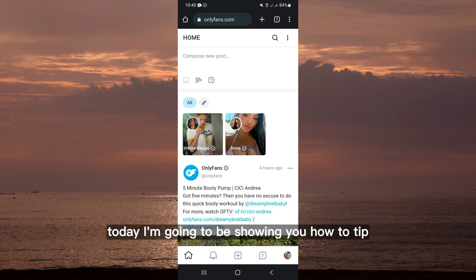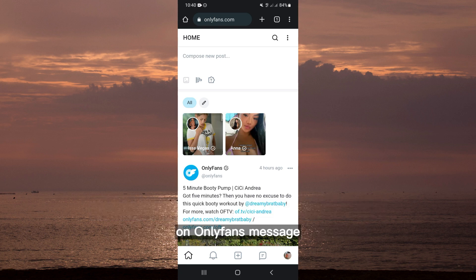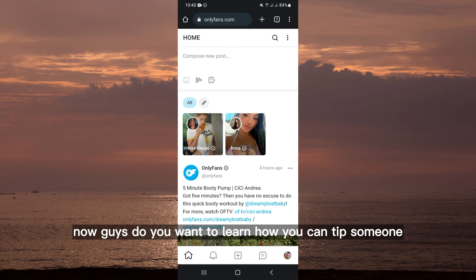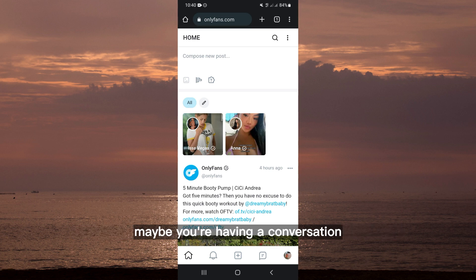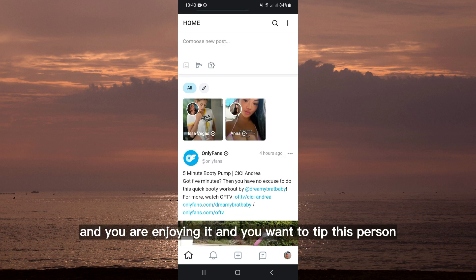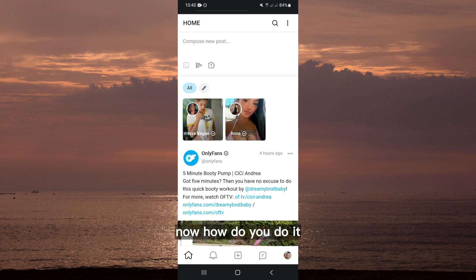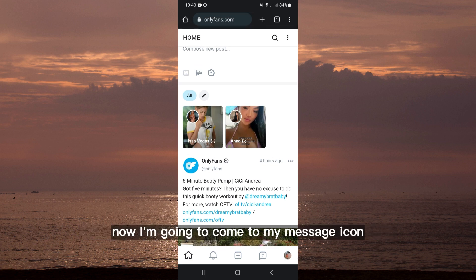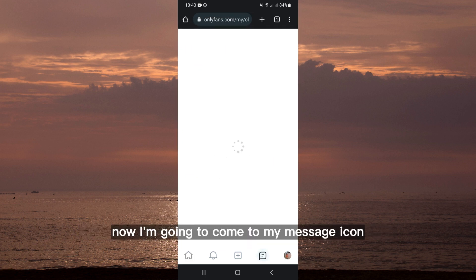Hello everyone, today I'm going to be showing you how to tip on OnlyFans messages. Do you want to learn how you can tip someone? Maybe you're having a conversation, you're enjoying it, and you want to tip this person. I'm going to come to my message icon.